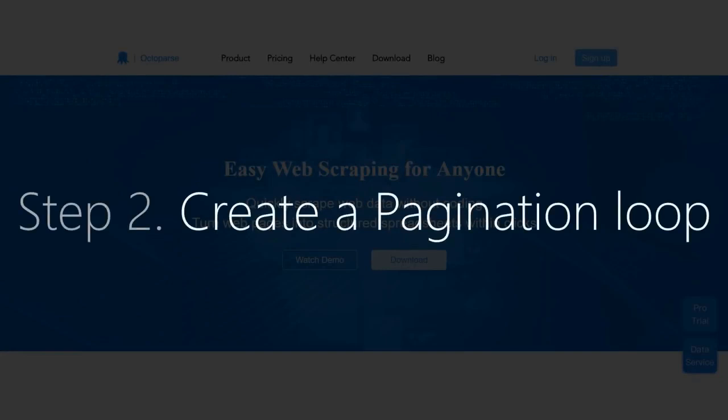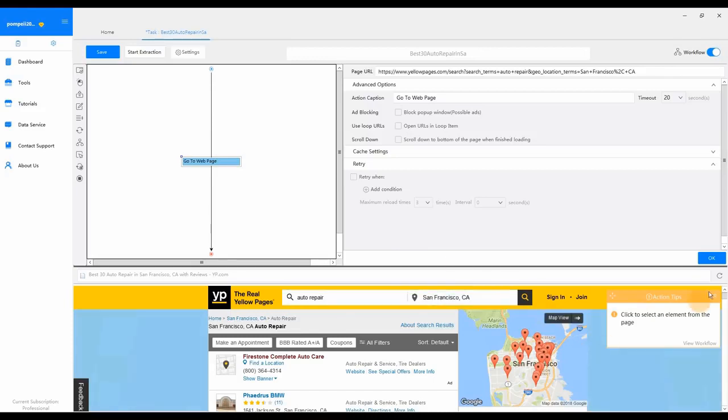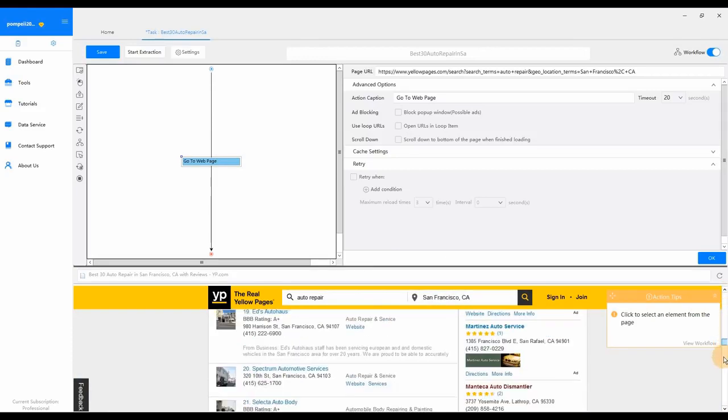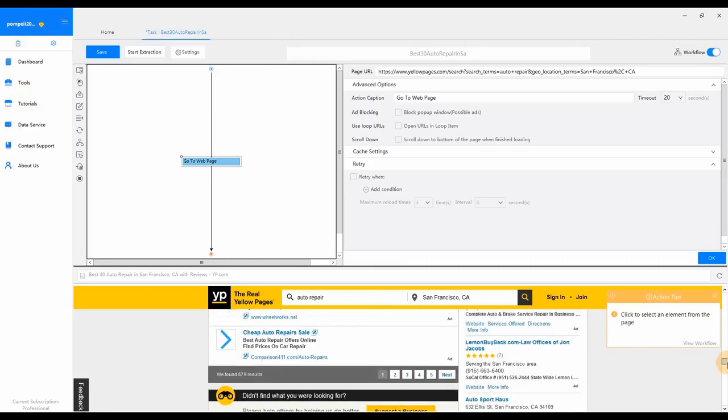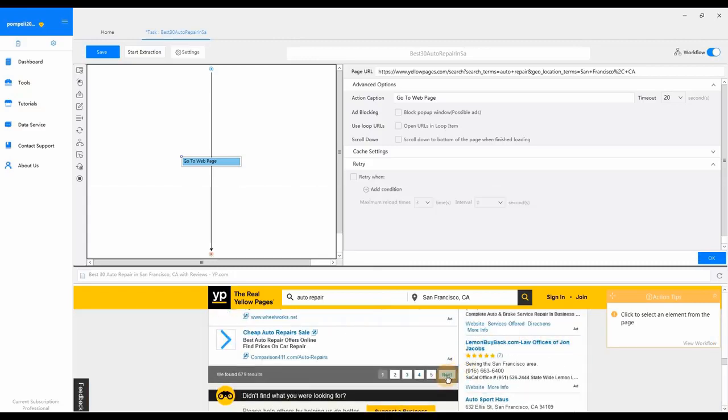Step 2: Create a pagination loop. It's not hard to tell the information we need spans through more than one page. To scrape data on all pages, we need to create a pagination loop. Scroll down and locate the Next Page button. Click on it.